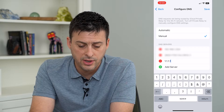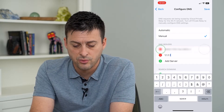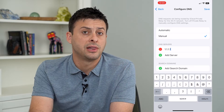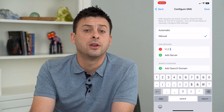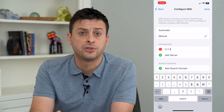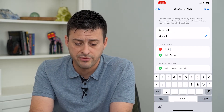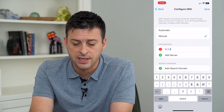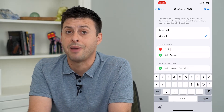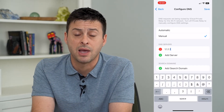Then all you have to do is delete out the other ones. And now you only have Cloudflare's server if you want to go straight through Cloudflare — it's a great one that helps keep your privacy. Then just hit Save at the top right and you'll be switched over to a manually configured DNS.